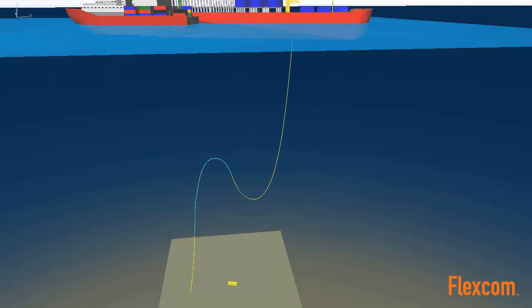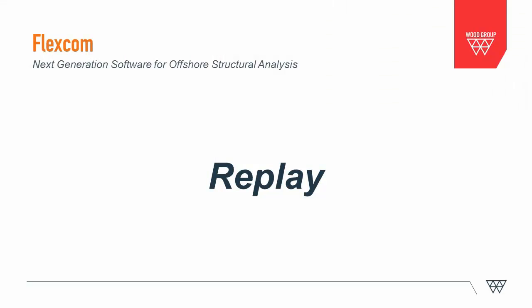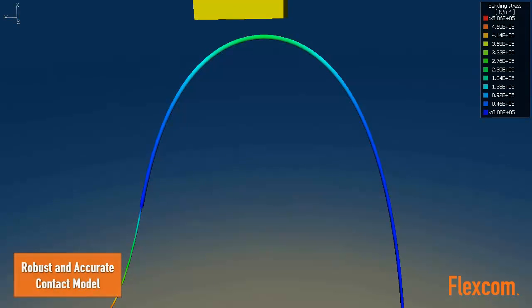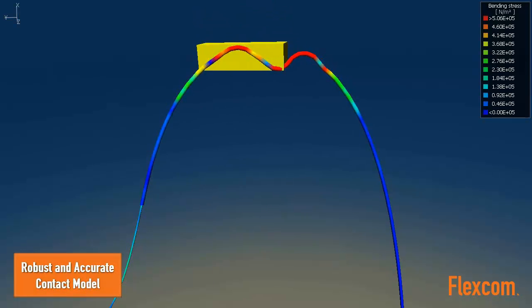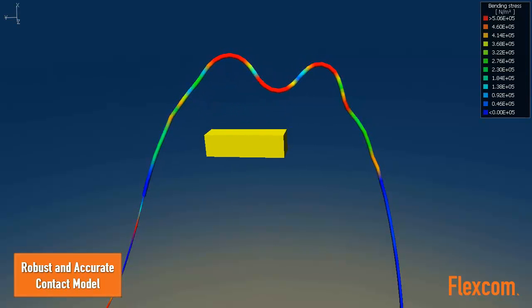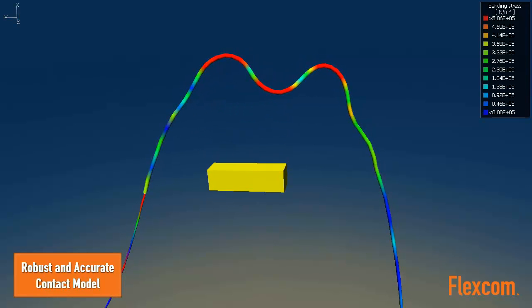FlexCom automatically reduces the solution time step in anticipation of contact, and once the components have separated after impact, the time step begins to increase again. This approach facilitates a robust and accurate contact model while also ensuring an efficient simulation.